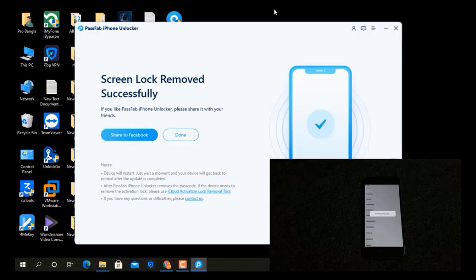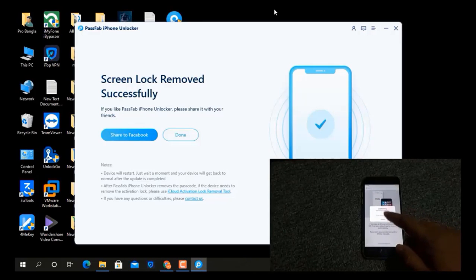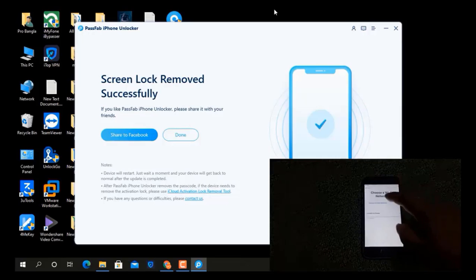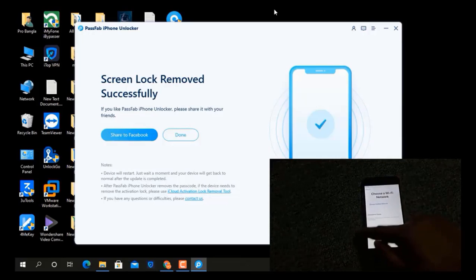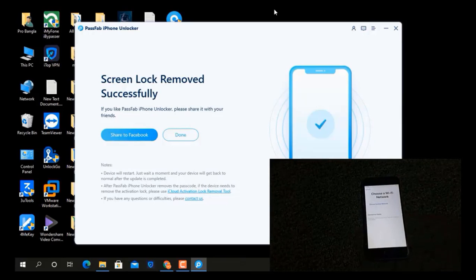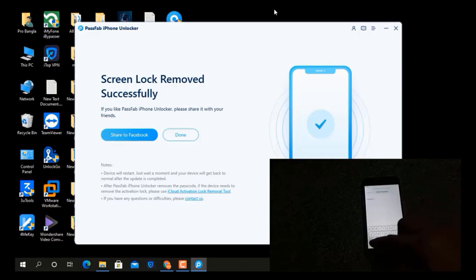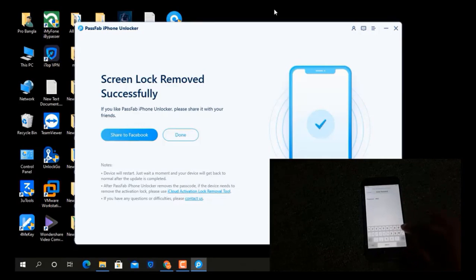I hope you understand how to use this tool. Now to normally activate, click Next, Next, and connect to Wi-Fi. If you have your Apple ID and password, you can use it without any problem. If you don't have your Apple ID password, you must bypass the Apple ID lock.